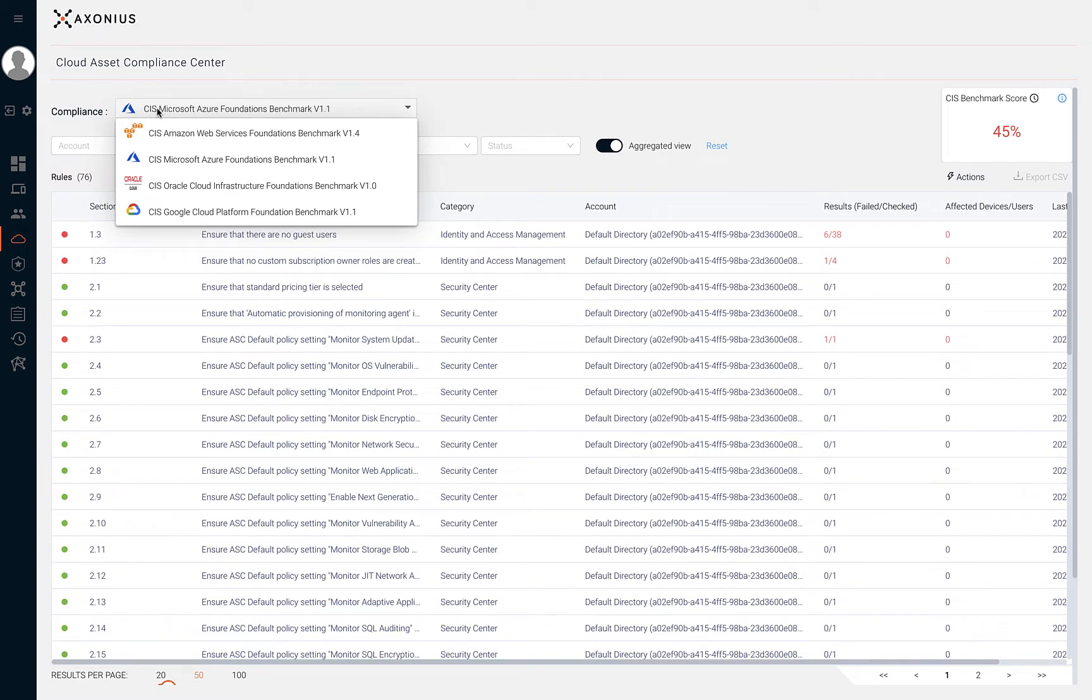CIS Microsoft Azure Foundations Benchmark, CIS Oracle Cloud Infrastructure Foundations Benchmark, and CIS Google Cloud Foundations Benchmark.